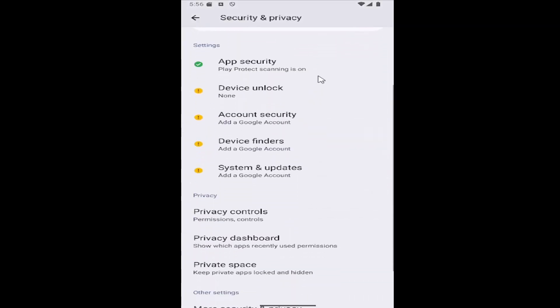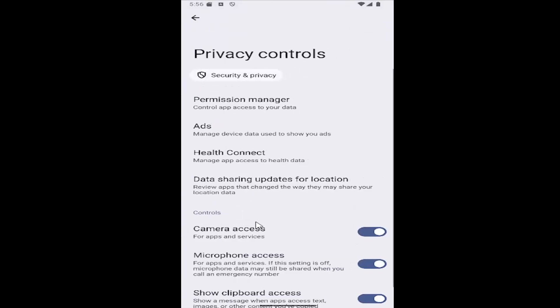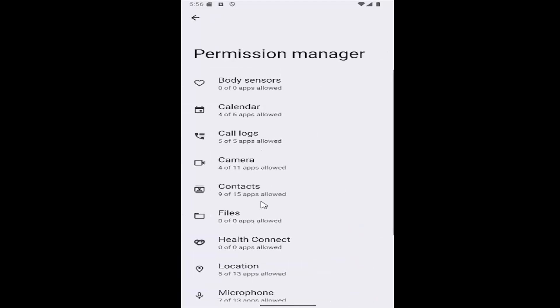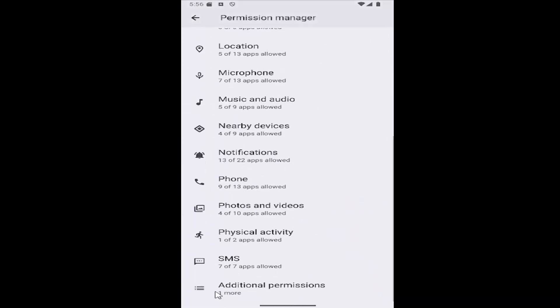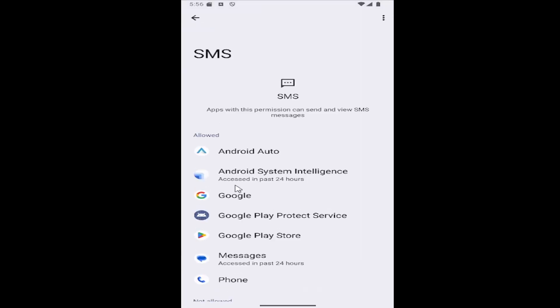Now scroll down again under Privacy and select Privacy Controls. Then select the Permission Manager tile at the top, scroll down to where it says SMS, and select that.